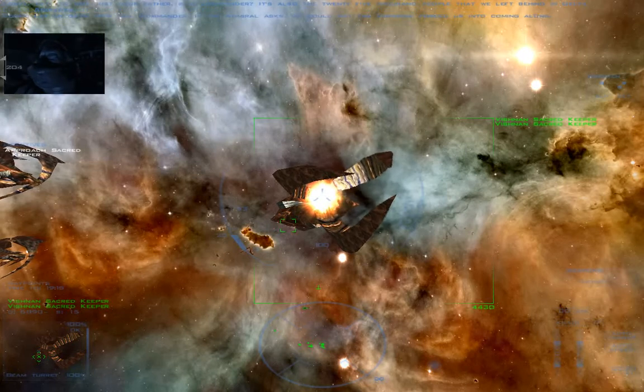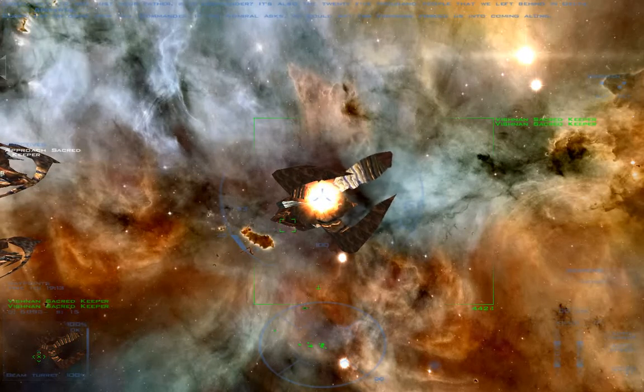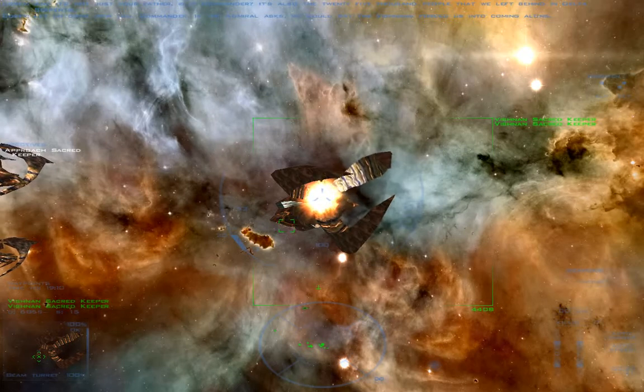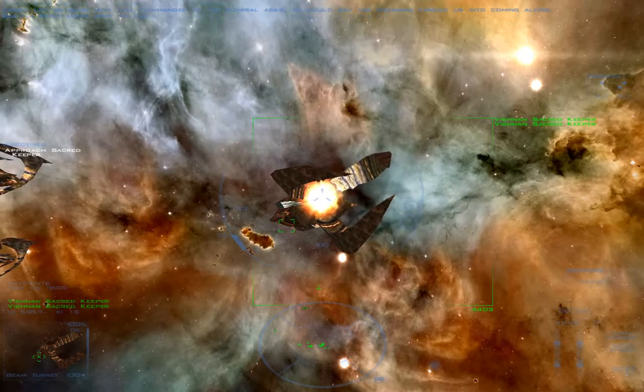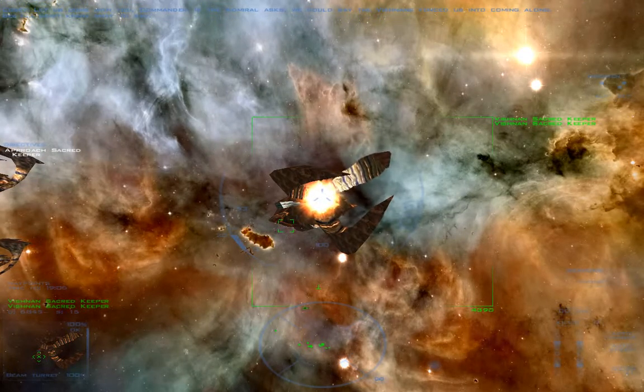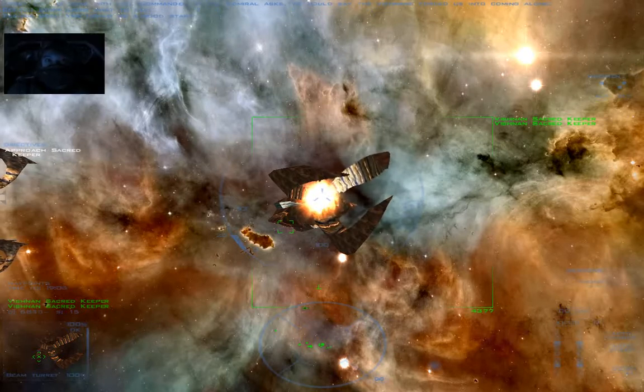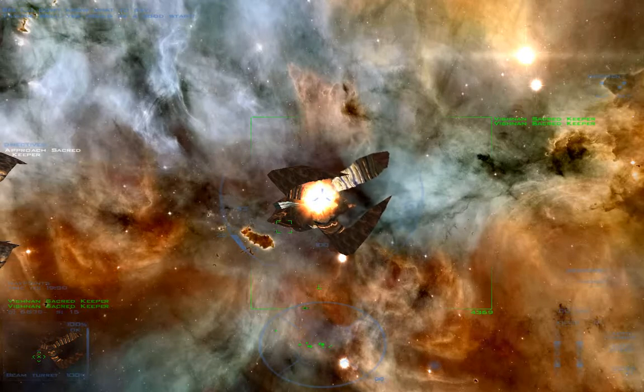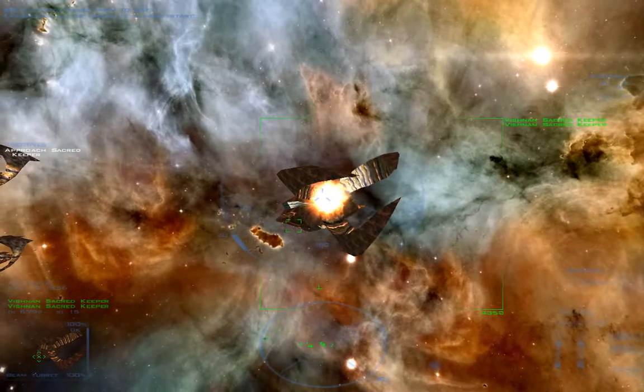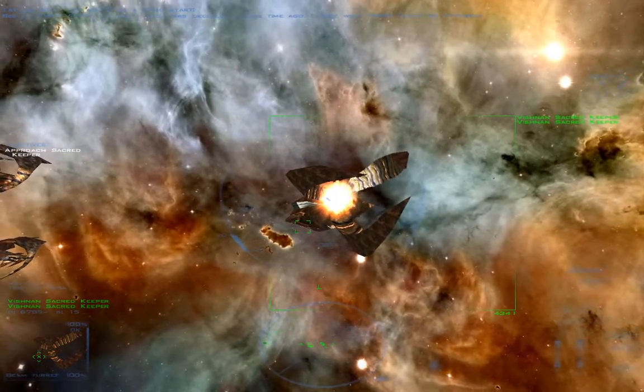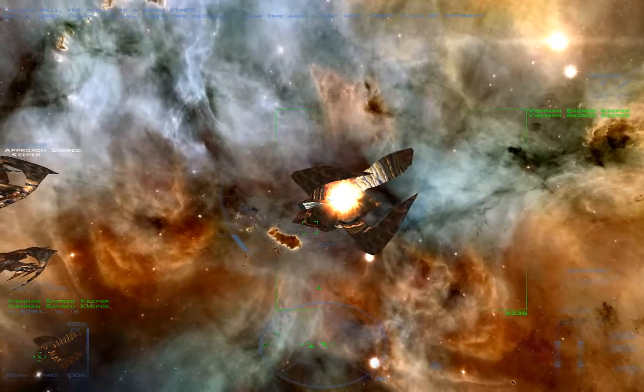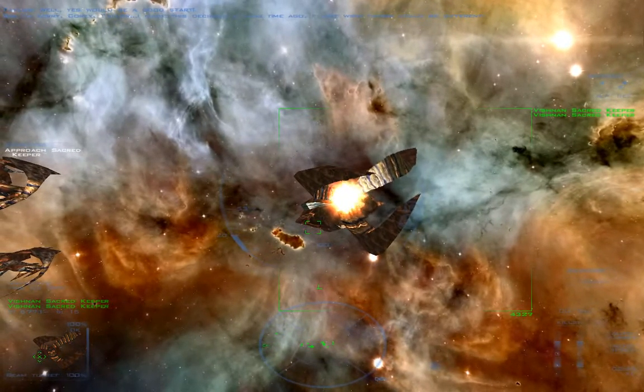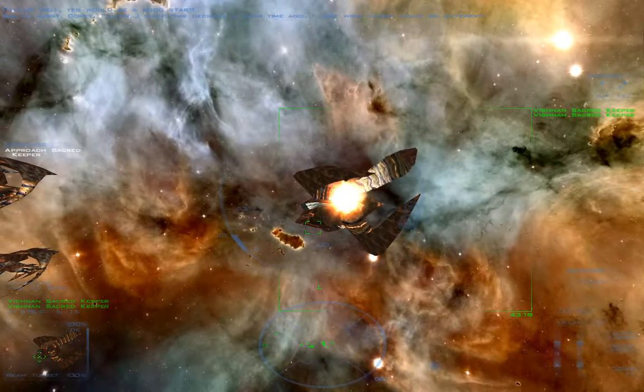Let us come with you, Commander. If the Admiral asks, we could say the Vishnans forced us into coming along. I... I don't know what to say. Well, yes would be a good start. I'm sorry, Corey, Taylor. I made this decision a long time ago. I just wish things could be different.